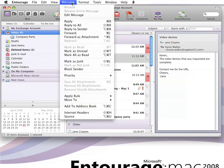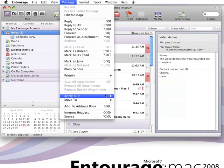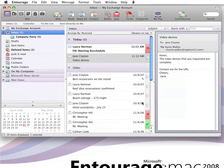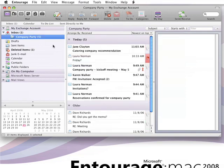And then here on the message menu, click Apply Rule. And here's the Company Party Rule we just created. You click it, and that's it. All of the messages that meet the rules criteria are now in the folder. And you don't have to dig through your inbox to find them.